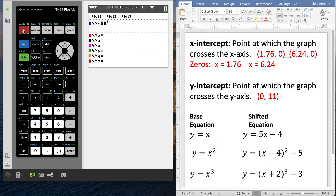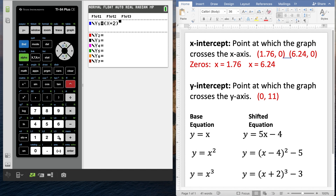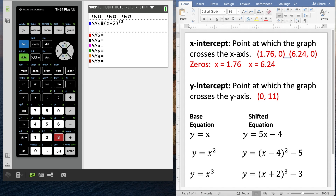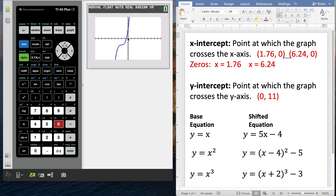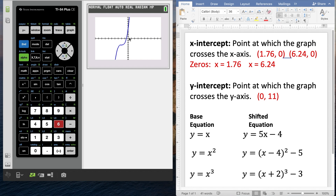Let's clear that out and put in the shifted cubic equation: left parentheses, x plus 2, close parentheses, raised to the third power — then arrow right to come down from the exponent — and then minus 3. Zoom standard shows that the original x-to-the-third went through the origin, and this version has been shifted to the left and down.